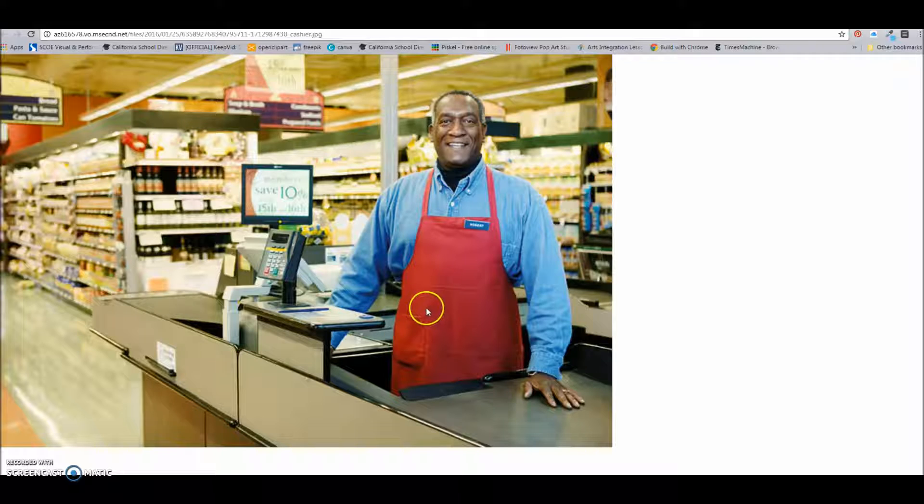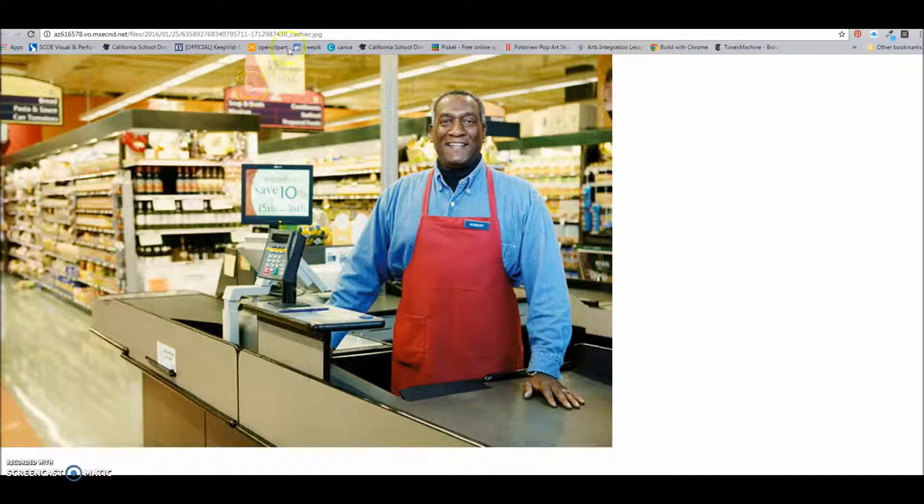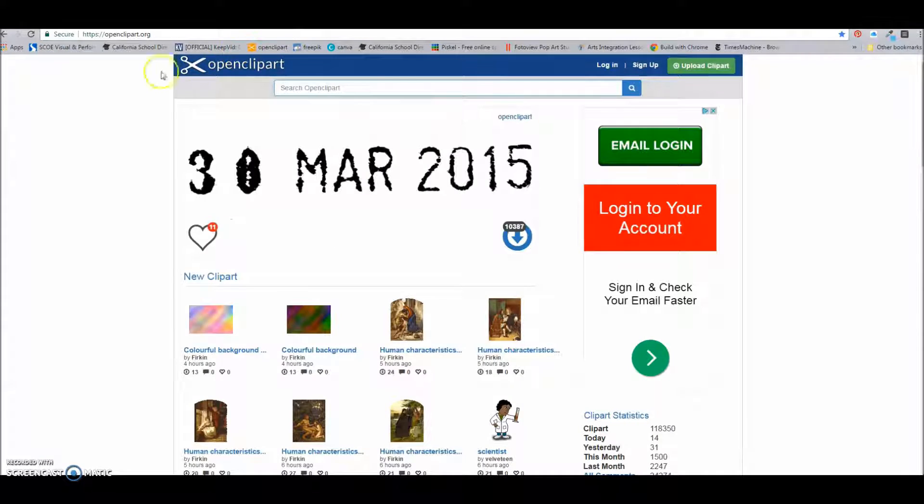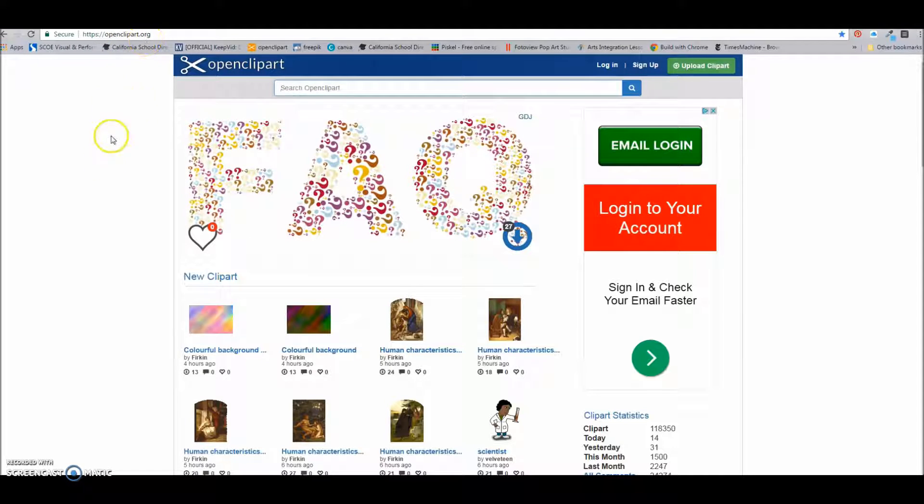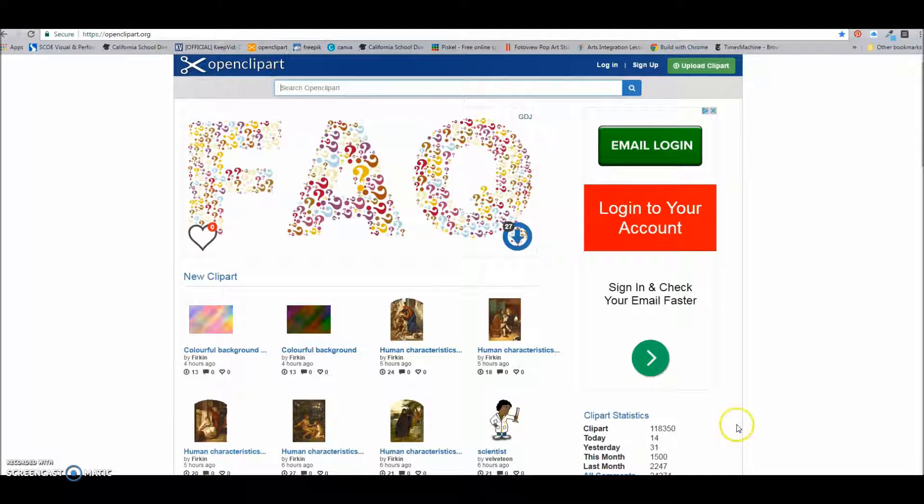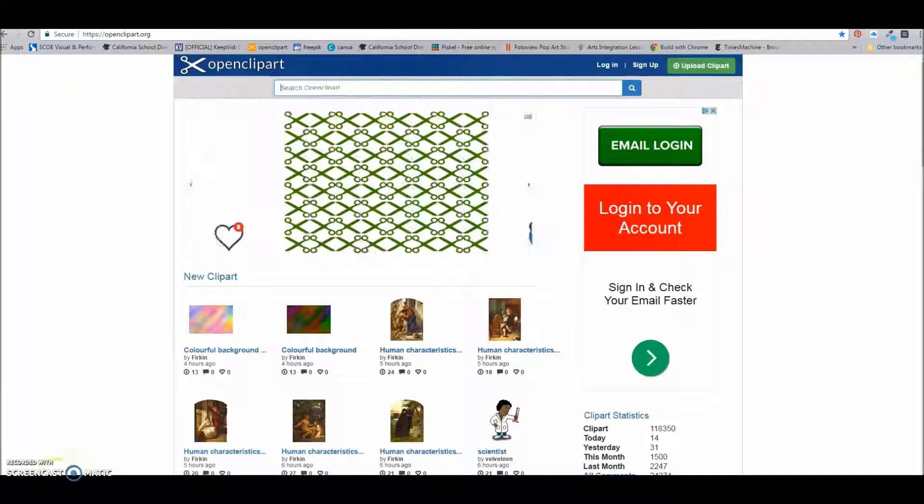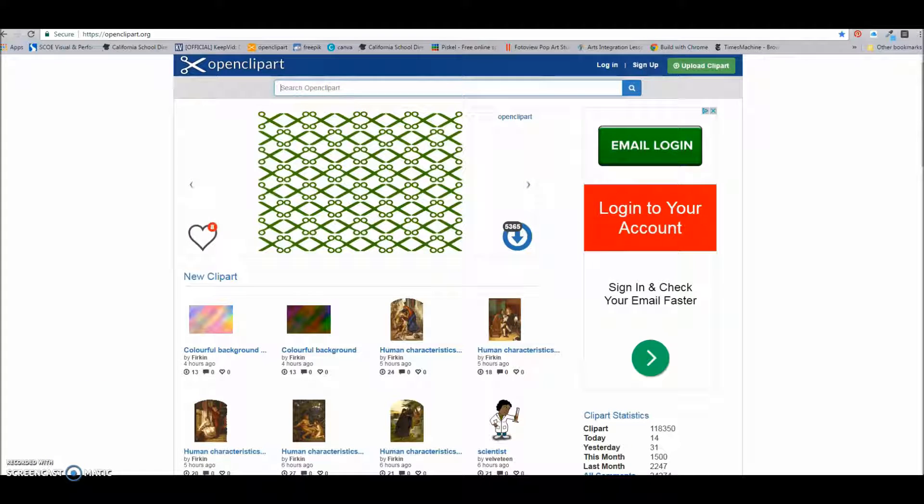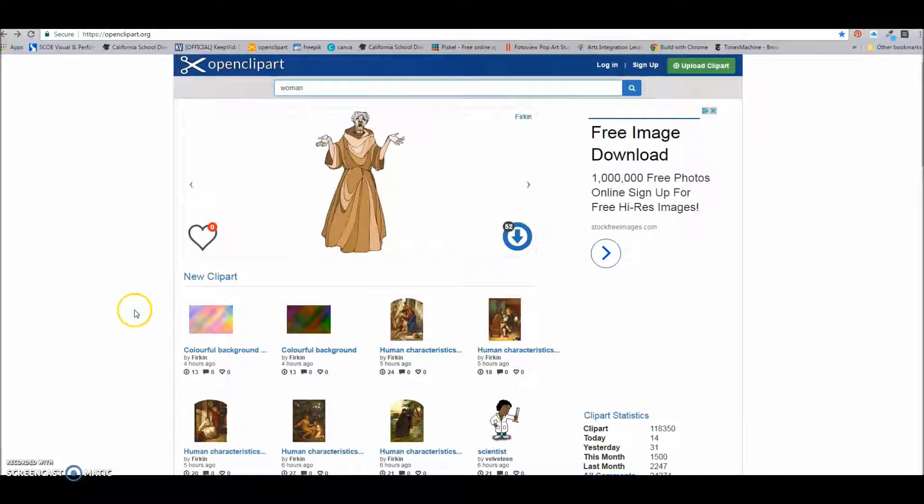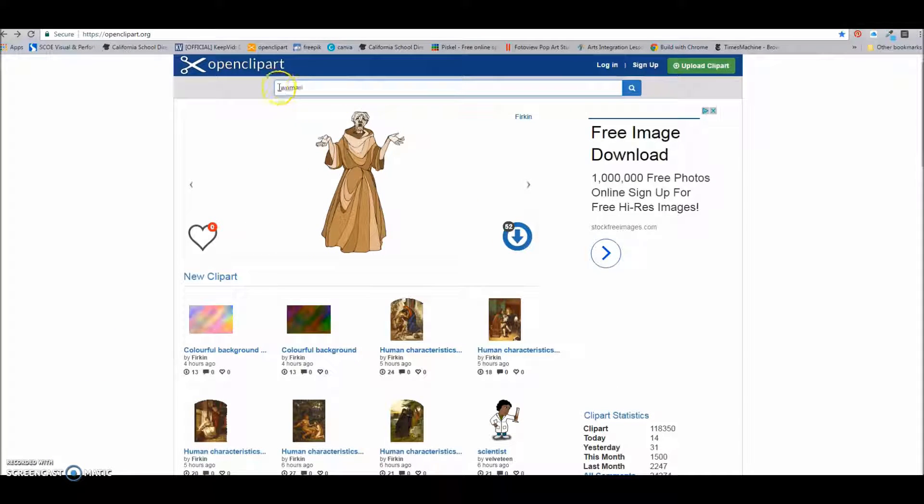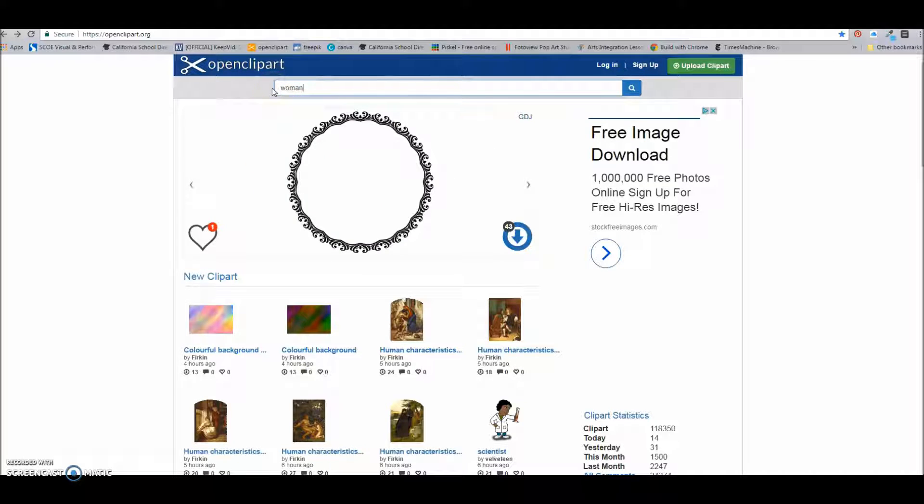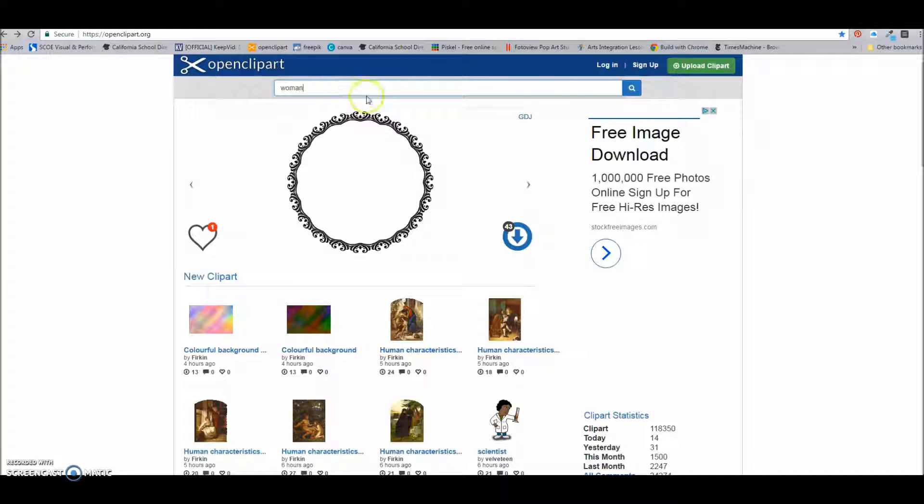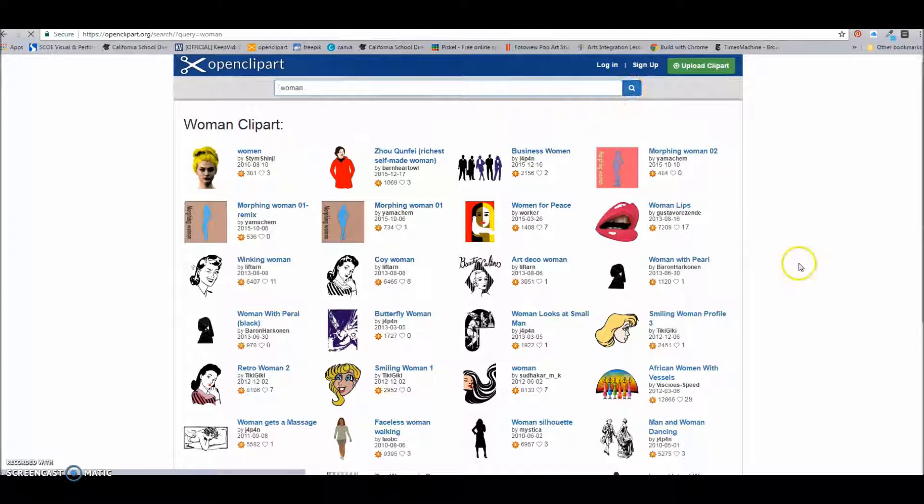Now, there's another place that you can find images that I also recommend other than Google images, and that's called openclipart.org. So these are all clip arts that other people have submitted, and so you can search for something here. So let's say that I want to look for a woman because she is going to be purchasing something from my cashier to help me make the visual idiom, it costs an arm and a leg. So I type in woman, and I would click search.